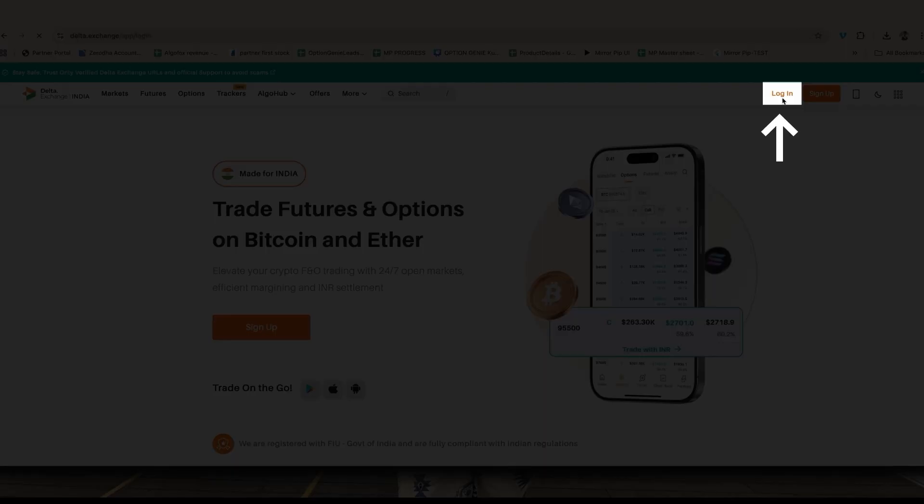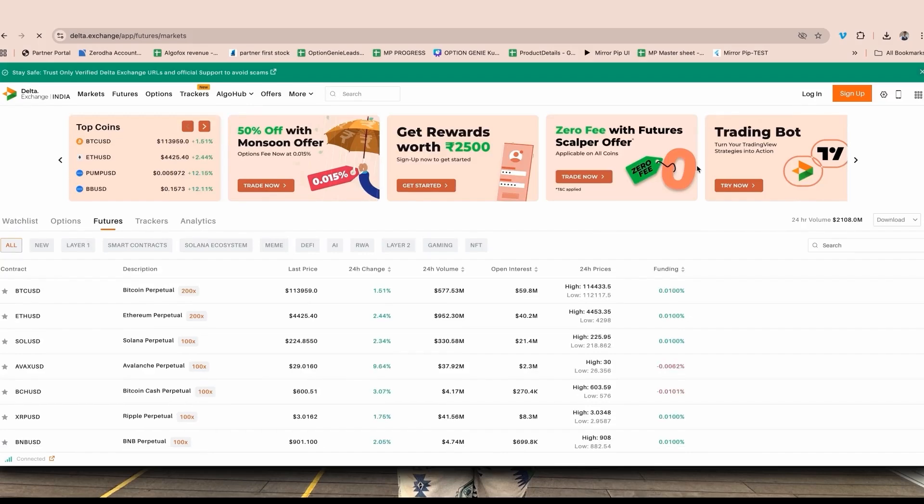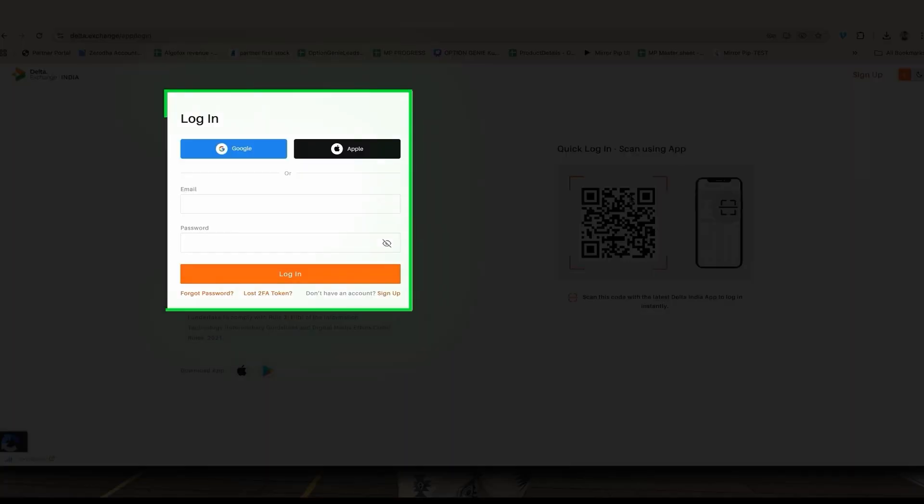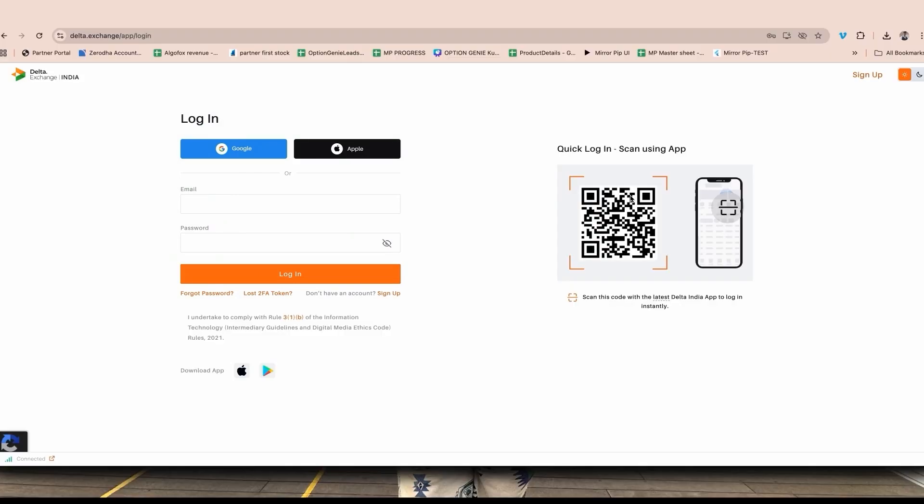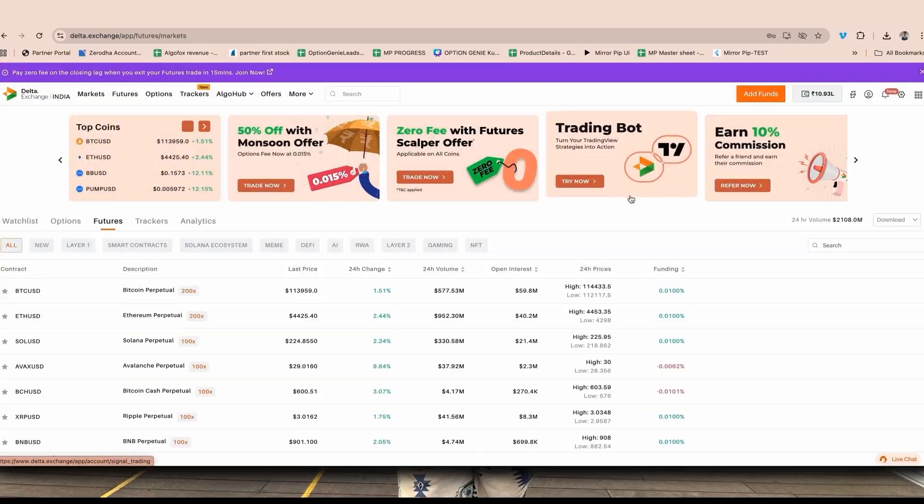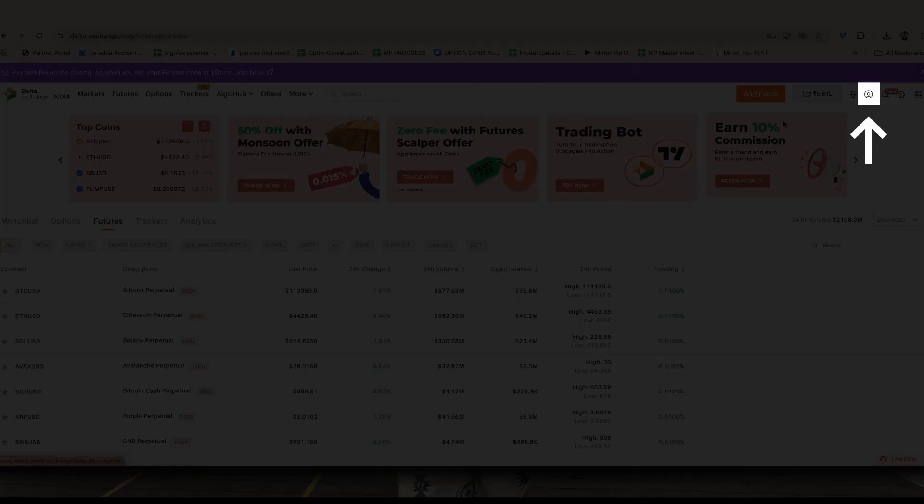To do that, simply login to your Delta exchange. You can either use QR code using your mobile app or you can type in your email address and password. I have the Delta app installed in my mobile phone so I have logged in using QR code.